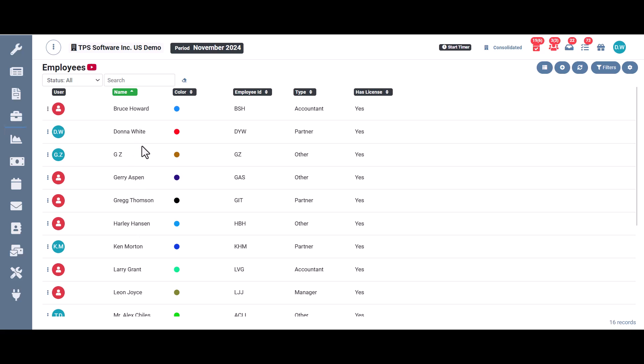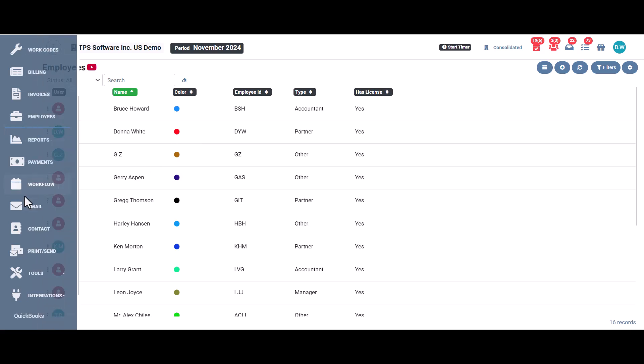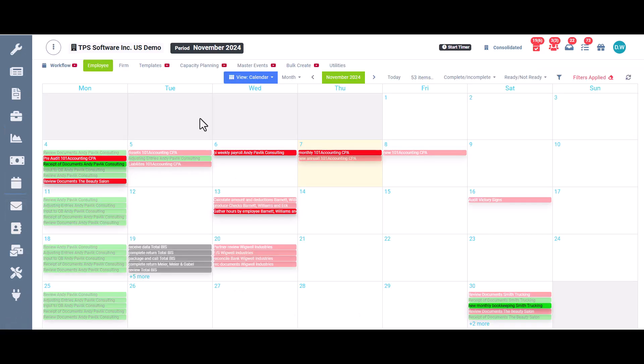Then you have the employee name and the color assigned to them. Each employee has a color assigned to them, so when you're using the workflow employee calendar here, if you're a manager and have this permission enabled, you're able to use the filter to see more than one employee's calendar.